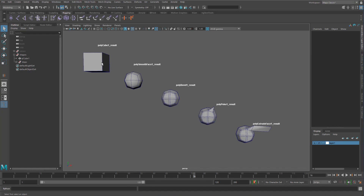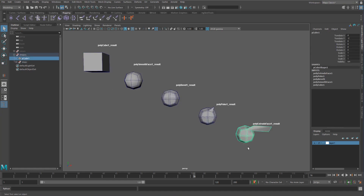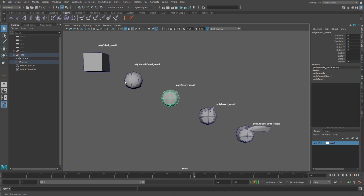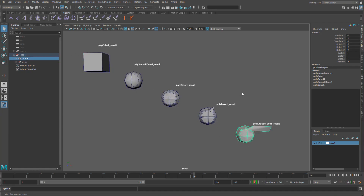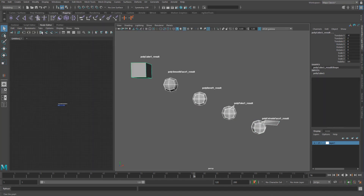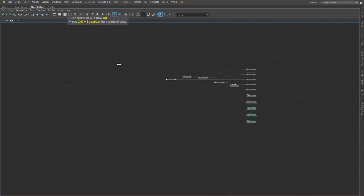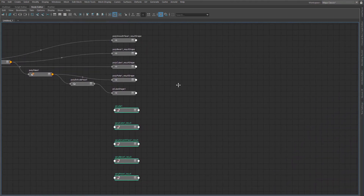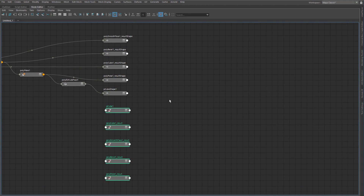Let's talk about what the actual shape node in Maya is and what it does. In the previous example, there are multiple different objects that look different but are part of the same network, showing different stages of the final result. Anything that is an object in Maya that needs to be rendered or seen in the viewport will usually have two things.